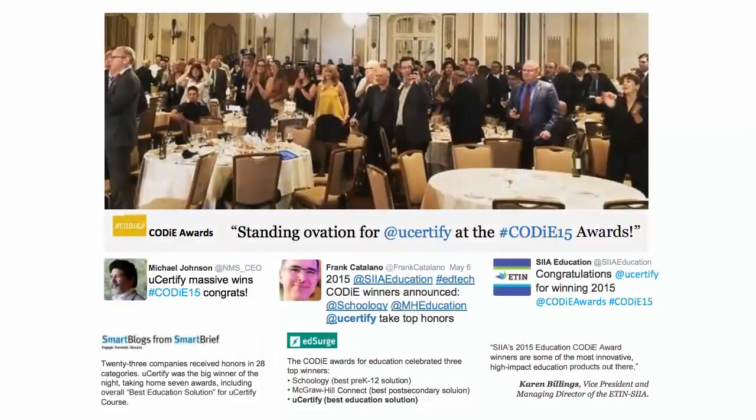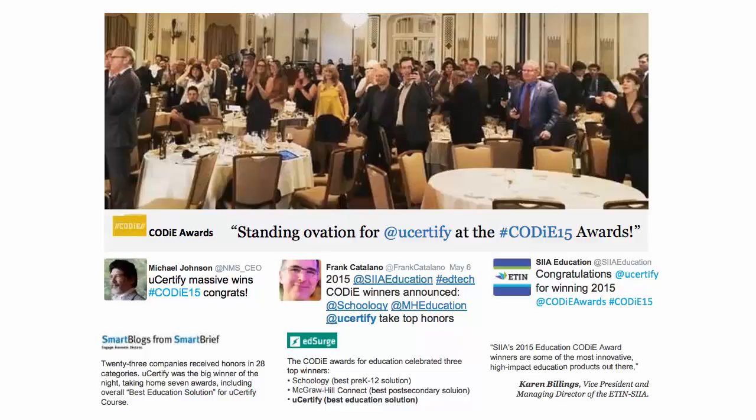UCertify's expertise has been recognized worldwide. UCertify has won SIIA CODiE Awards 2016 in seven categories.